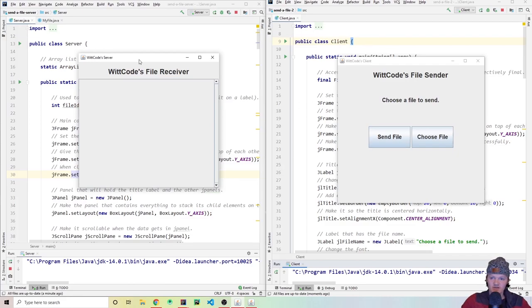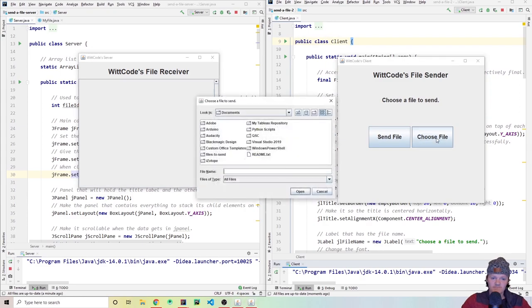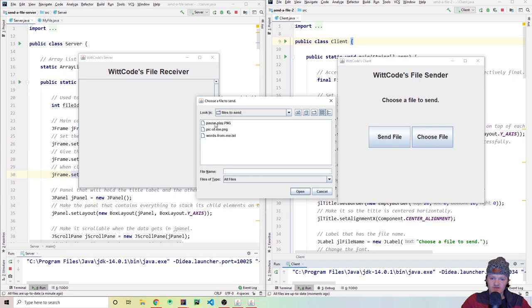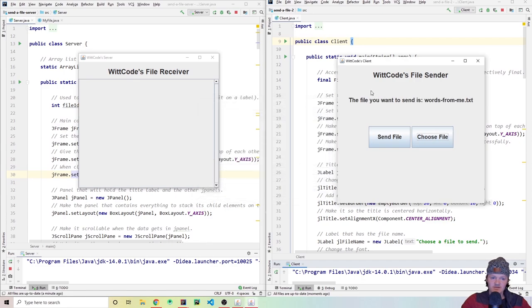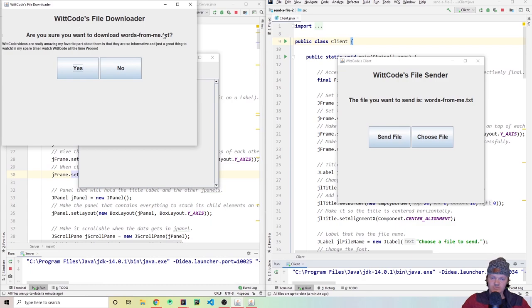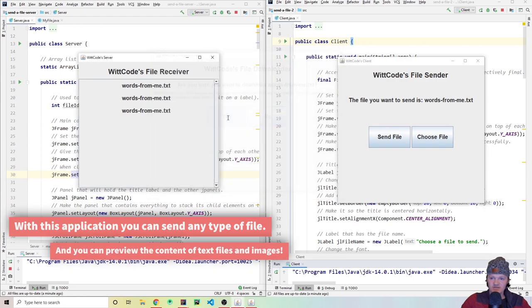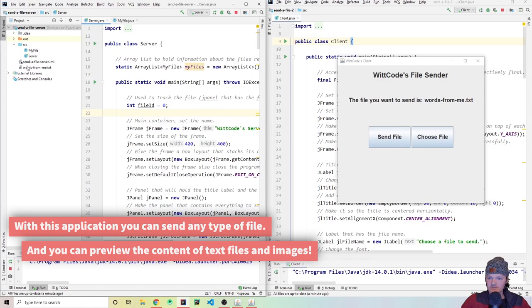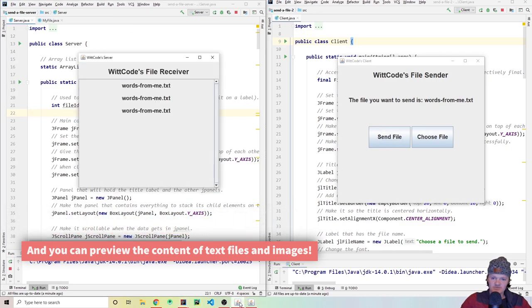Here you can see I have the client and over here I have the server. You can use 'Choose File' and select a file you want to send to the server. I created a folder called 'files to send' and if I click on 'words from me.txt' it'll say the file you want to send is this. If we click 'Send File' it appears in a list, and if you click on it you'll get a pop-up window that says WitCode's File Downloader asking if you're sure you want to download it, and shows a glimpse of the content.